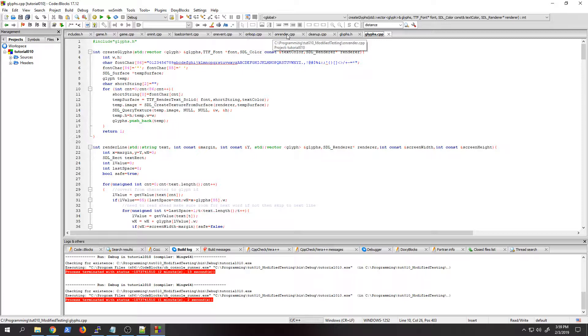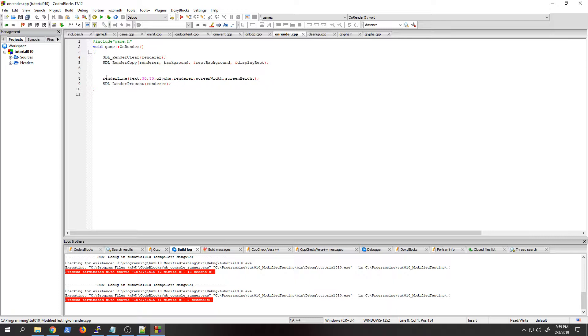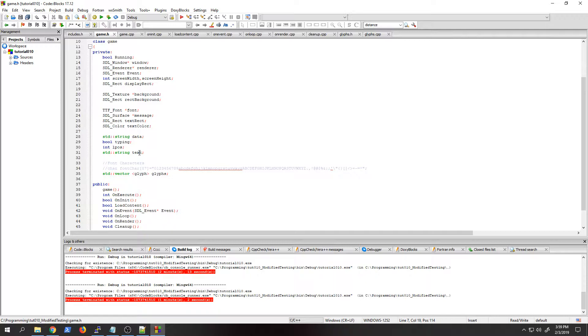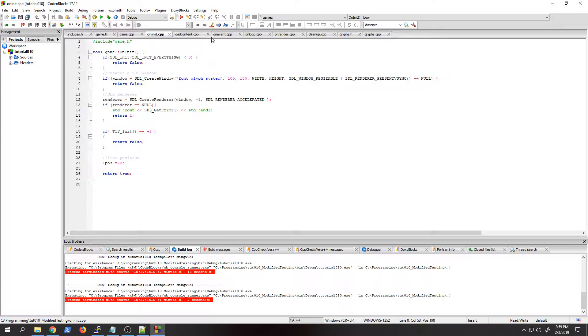If we go in here and look, in on loop there's nothing really there, and then the renderer just has that render line where I called it from here. And I think it's in load content I create the glyphs and bring the text in - all I did is put a string of text here and that's really pretty much all there is to it.